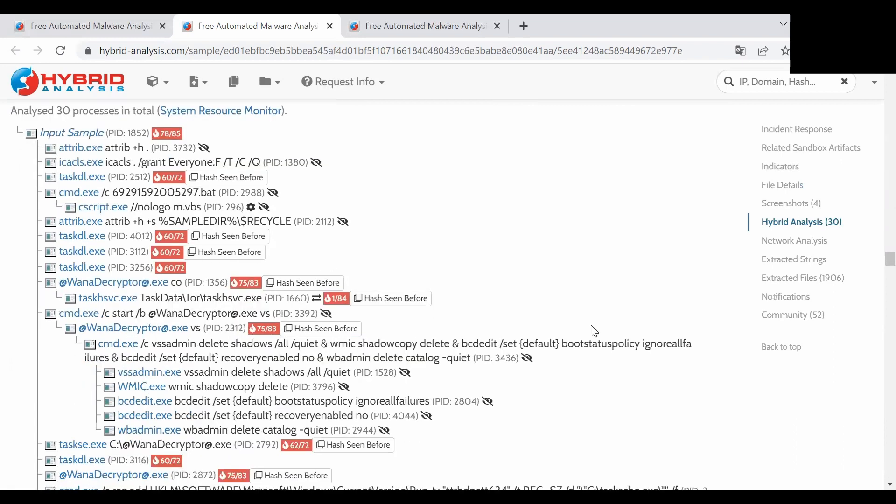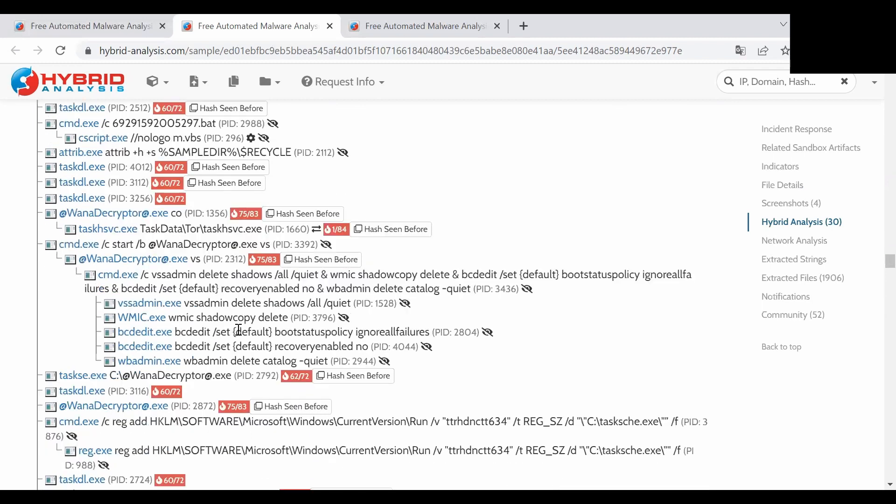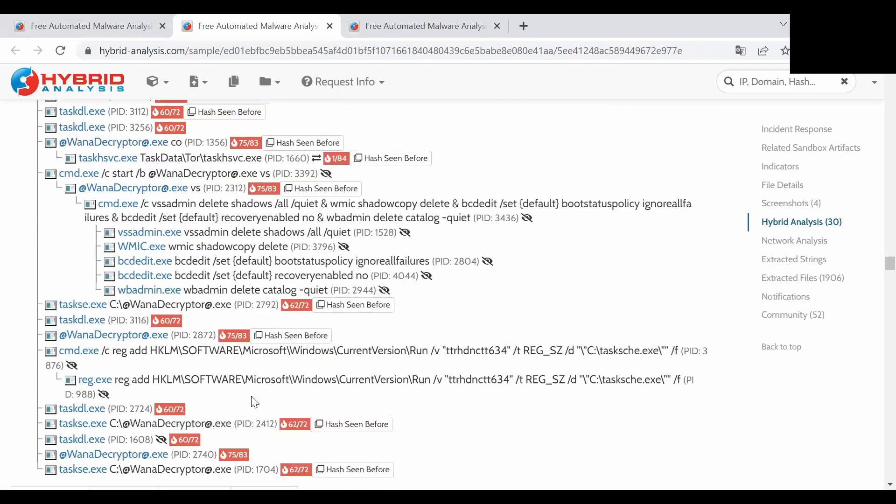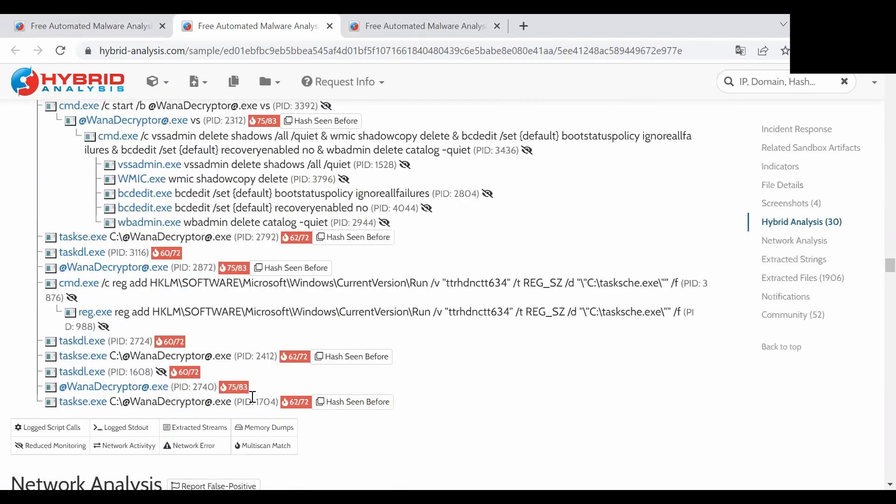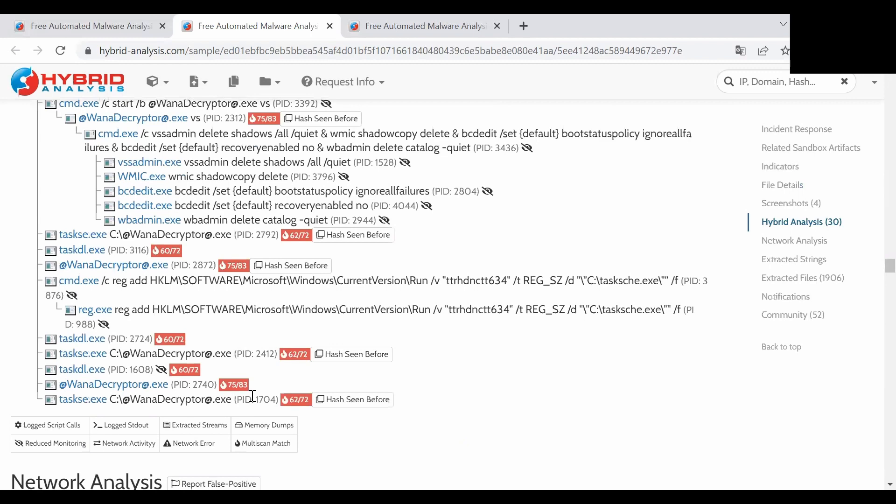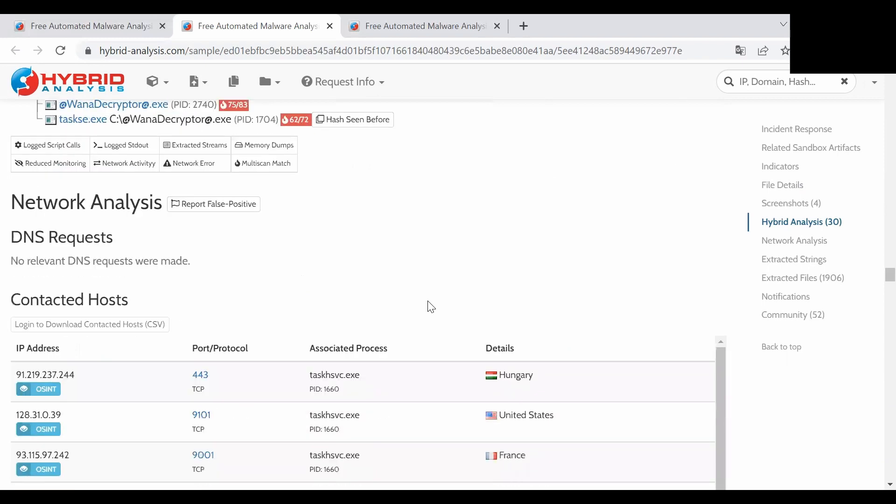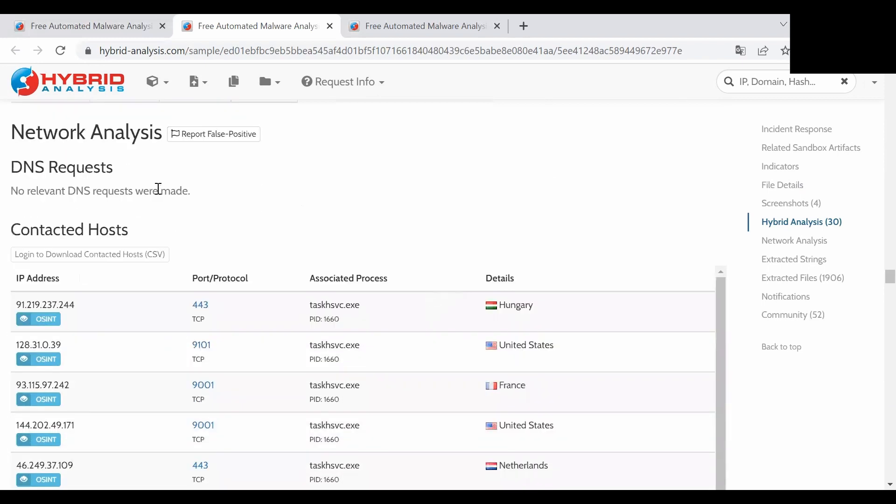Similarly to what we have seen in Any.run, in this case you can see that the WannaCry cryptor exe was run, so this is another confirmation that we are dealing with the WannaCry ransomware.